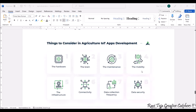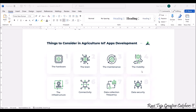Things to consider in agriculture IoT app development include hardware — the brain of the hardware, which can be a microcontroller or microprocessor. Apart from that, maintenance, mobility (the app should be portable), proper infrastructure for connectivity with other devices such as smartphones or smartwatches, real-time data collection, and data security should all be provided.